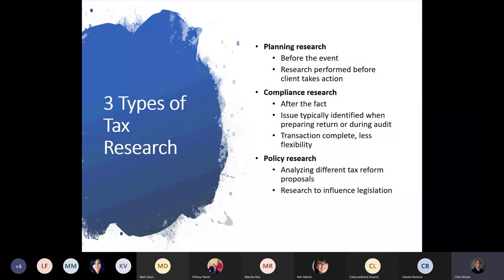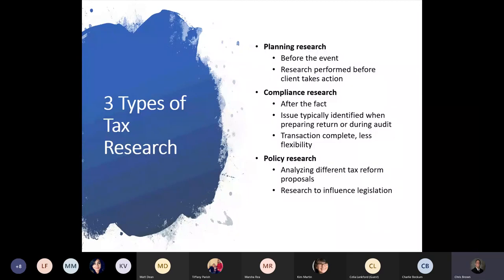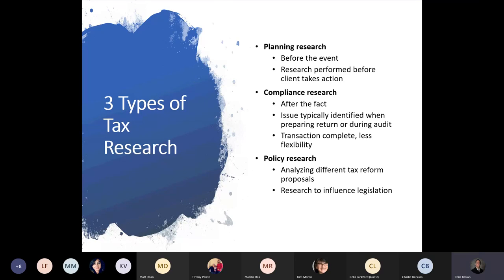There are three types of tax research. The first is planning research — this is done before an event or before a client takes action, often towards the end of the year. The second is compliance research, which is after-the-fact research that typically comes up when preparing a return or during an audit. Since the transaction is complete, there's less flexibility involved. The third is policy research, which involves analyzing different tax reform proposals or research to influence legislation.